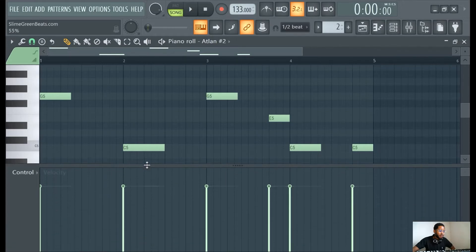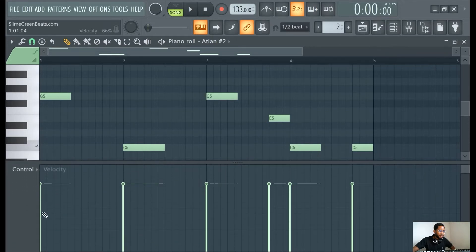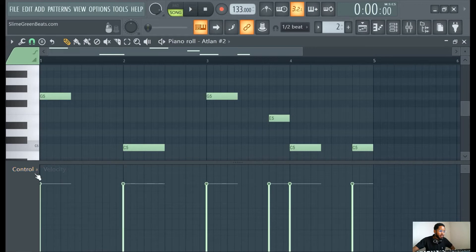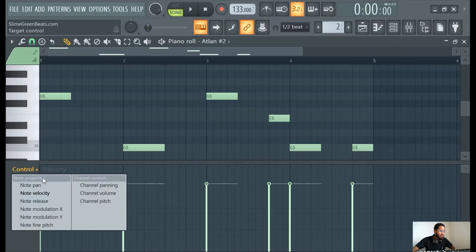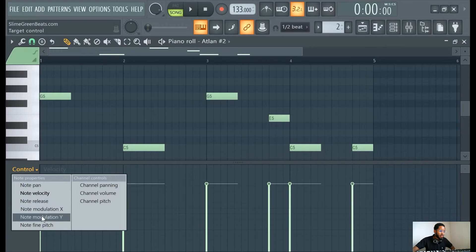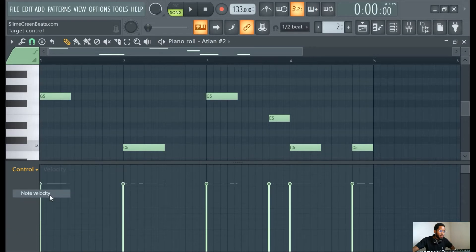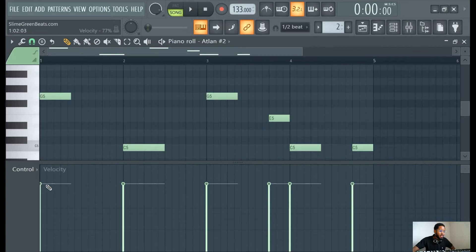Down here you'll see the velocities. If you don't have that here, click this little thing right here where it says Control. You can select note velocity here. You can also edit the release and other details like panning, but stick to note velocity here. To move it, just click it and move it up and down.